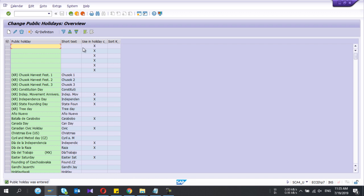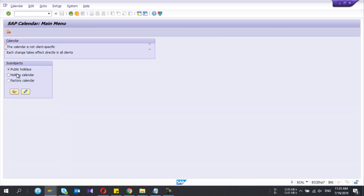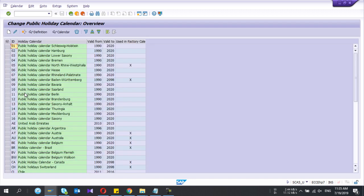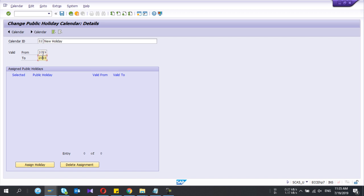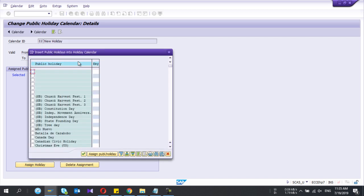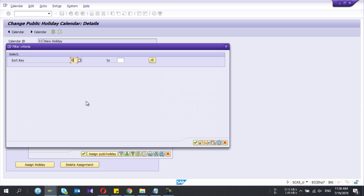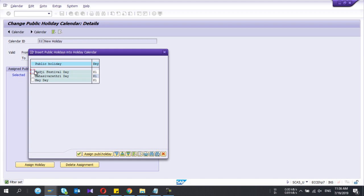Now my holidays are done - public holidays. Now press go to holiday calendar. Give the calendar name, valid from 2019 to 2023. And I'm going to assign the relevant holidays for this one. So I sort from the filter. From the key my key is K1. See, these are the holidays which I have created previously.